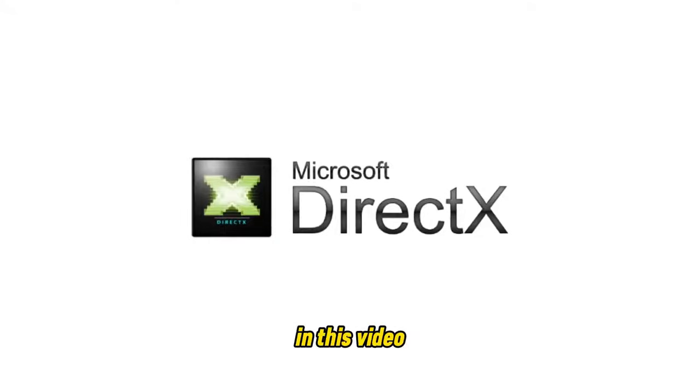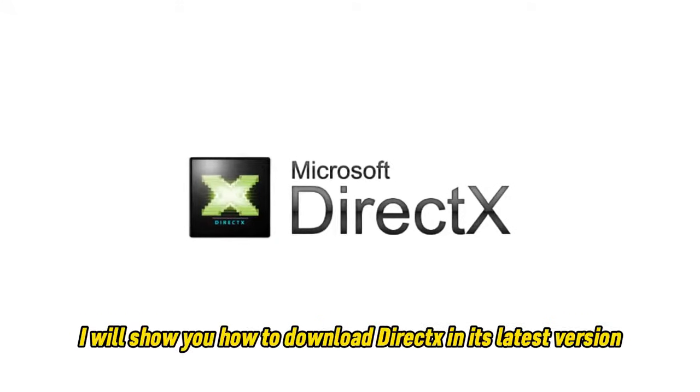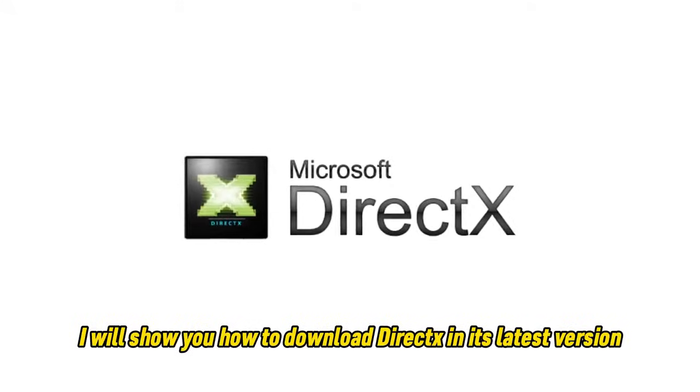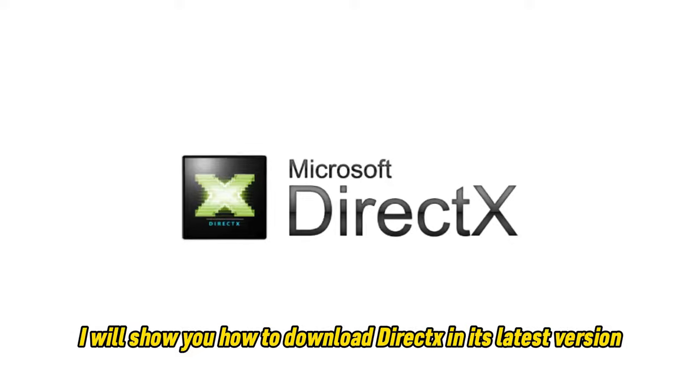Hi everyone, in this video I will show you how to download DirectX in its latest version.